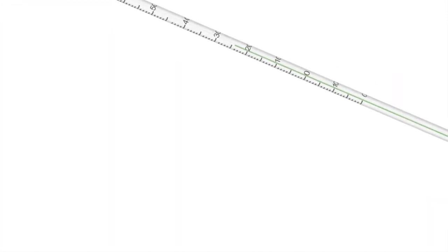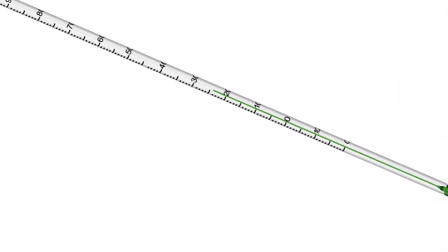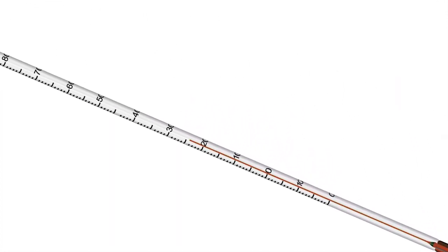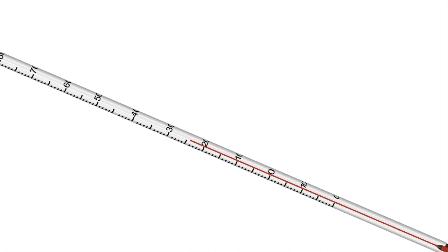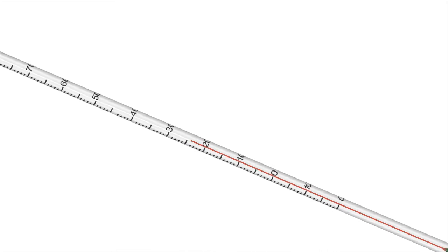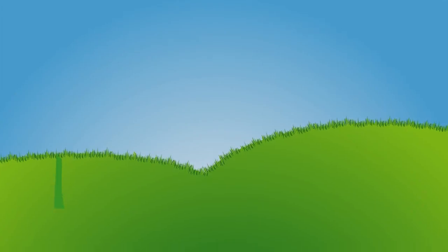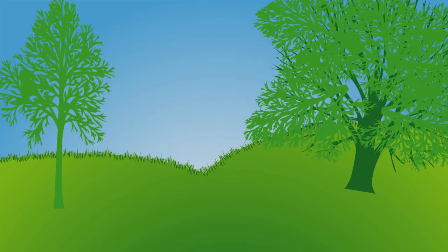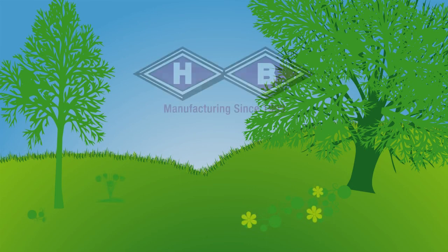When you buy a thermometer the color of the liquid may not be an indication of the type of liquid the thermometer's filled with. When you buy an HB Instrument Company envirosafe thermometer, you get the safest and most accurate non-mercury alternative on the market.